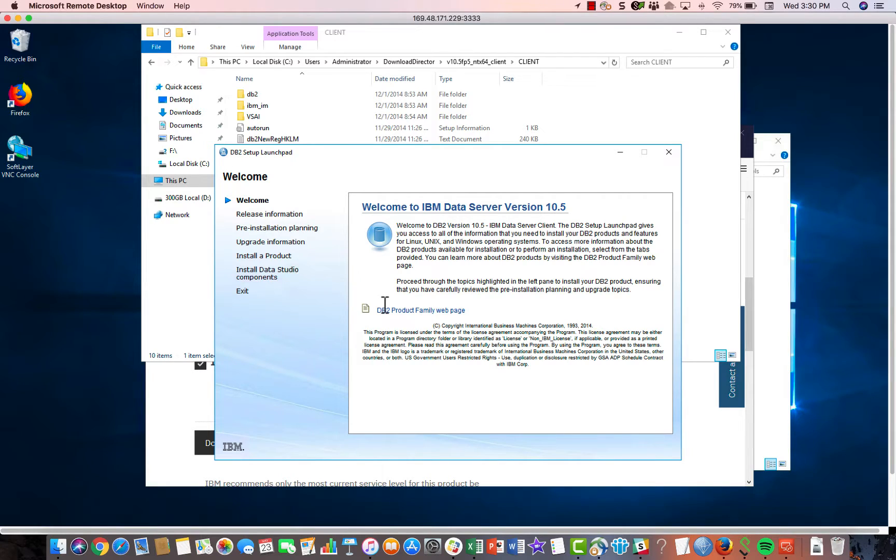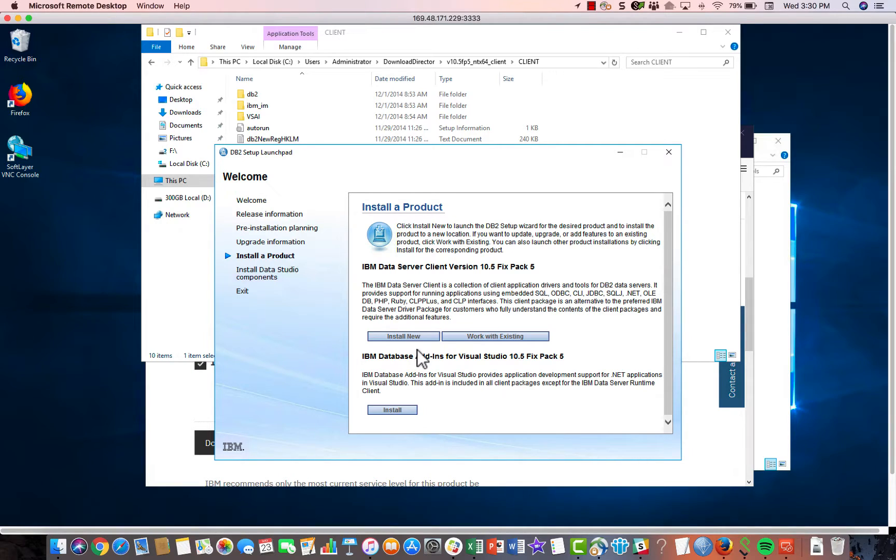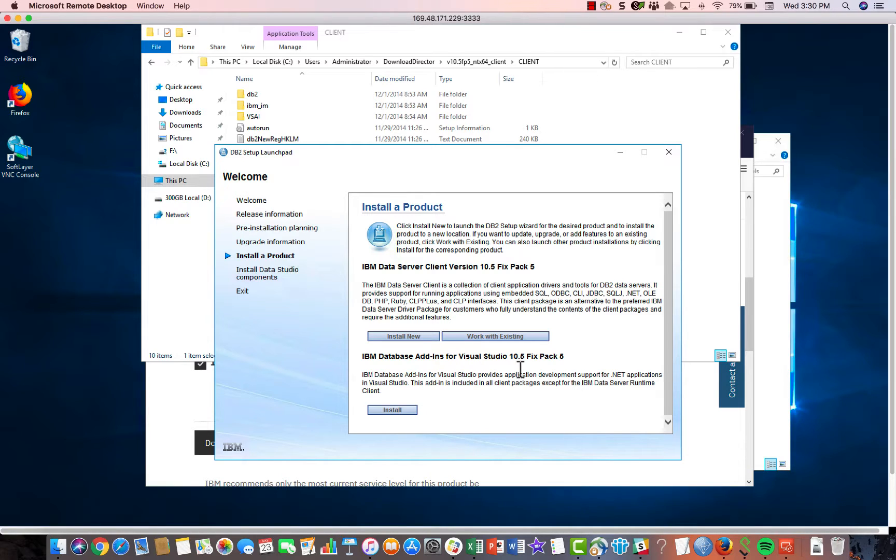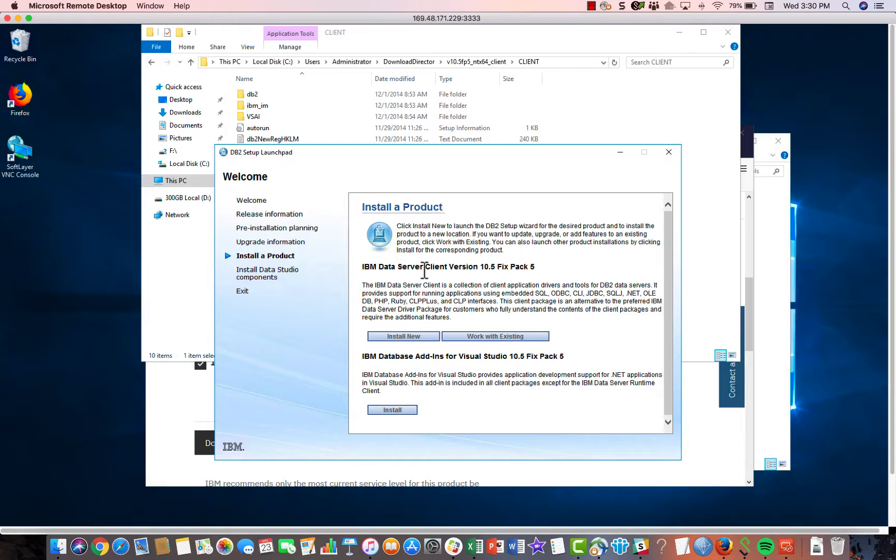And then again, it brings up this GUI. You're going to want to install the product and there's two things you can install here. The first is this IBM database add-ins for Visual Studio. You don't need that. Just ignore that. The one you want to install is this IBM data server client version. So just click install.